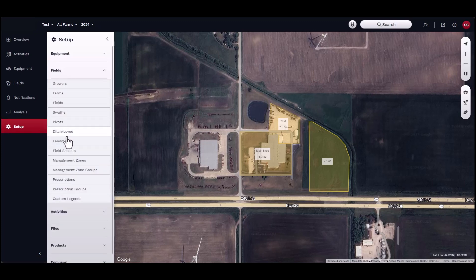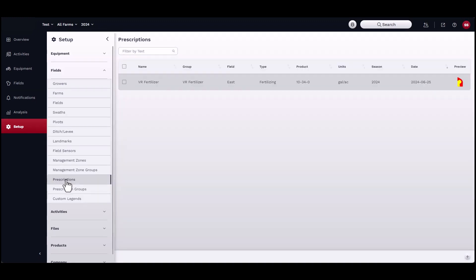To create a prescription, start by navigating to Setup, then Fields, then Prescriptions. Click on the Add button located in the bottom right-hand corner of the window.